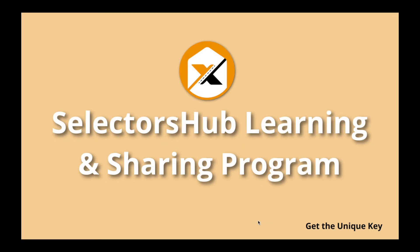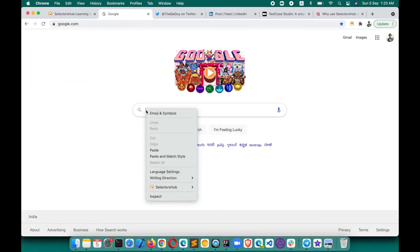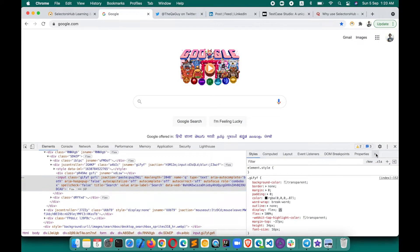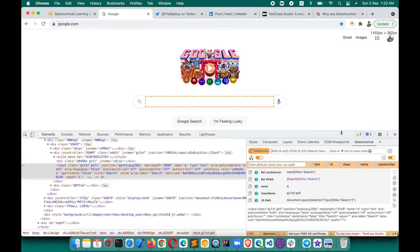SelectorSub Learning and Sharing Program is a program to get the unique SelectorSub key to access all the features of SelectorSub without any interruption. It's a very simple and straightforward program to get the key without any donation. Recently, you might have seen that when you open SelectorSub, after 99 seconds it is asking and requesting for patron and donation. These are free products, so we require support from the community or companies to run this product free forever for everyone.